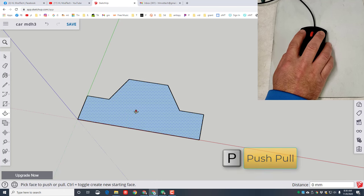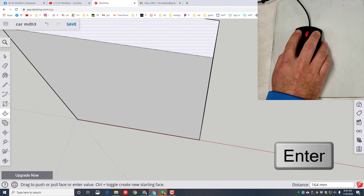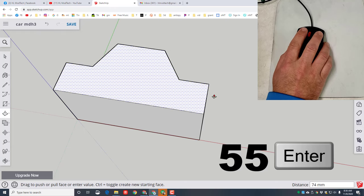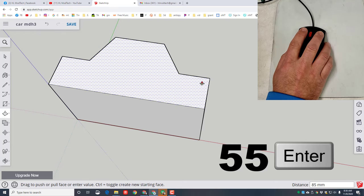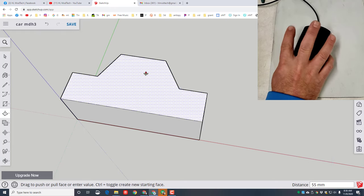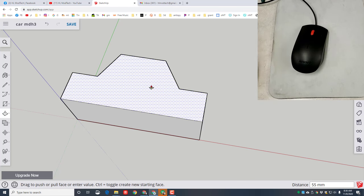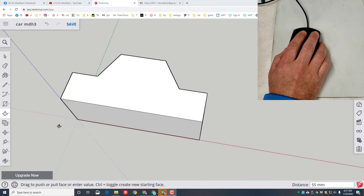I'm also going to erase this one right here. I'm gonna switch to Push/Pull using the shortcut P, lift a little — notice that finger comes off — and type 55 for the distance. Right there is my car body shape.